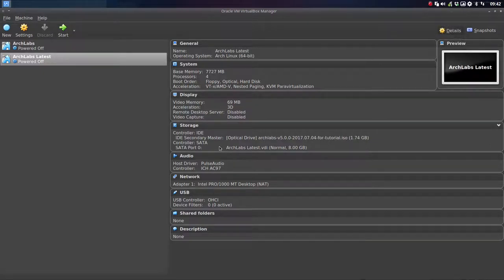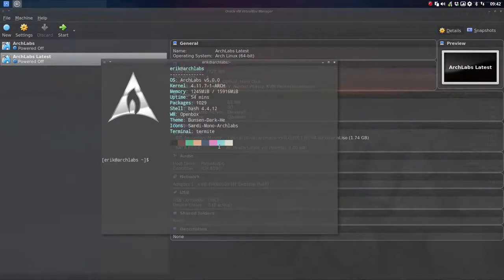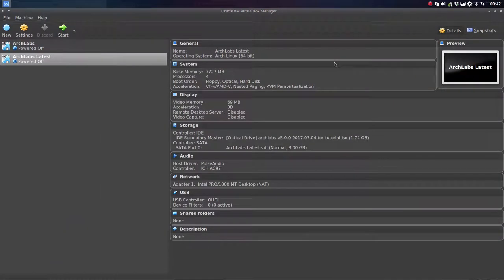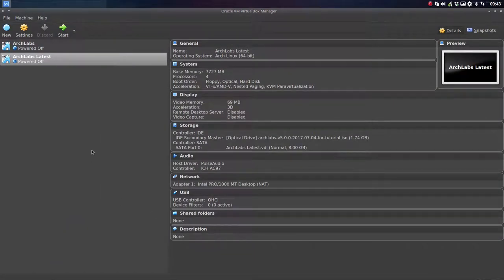Hi and welcome! We're on ArchLabs 5.0 which is R2-D2. We're going to show you how to install ArchLabs and what better way to show it in VirtualBox.